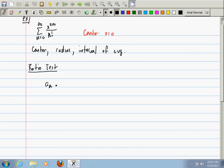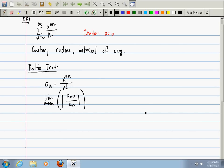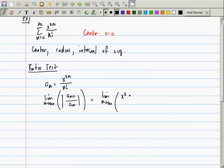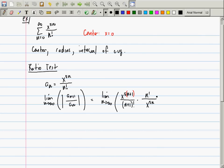The ratio test. We're going to use a_n equal to x to the 5n over n factorial. We need to compute the limit as n goes to infinity of the absolute value of a_{n+1} over a_n — the ratio of sequential terms, that's why it's called the ratio test. This will be the limit as n goes to infinity of x to the 5(n+1) over (n+1) factorial — and here's a nice mistake: it's not 5n+1, it's 5(n+1), or 5n+5.